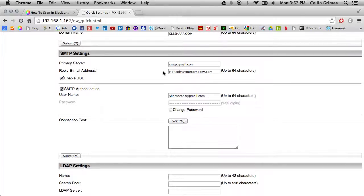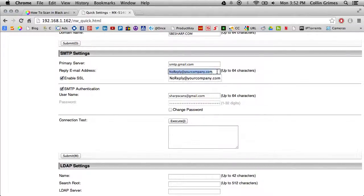Sometimes, these have to be a valid email address for the scanning to work. Most of the time, they do not.